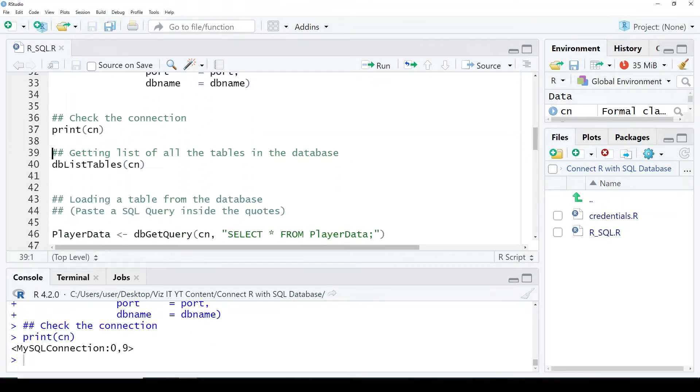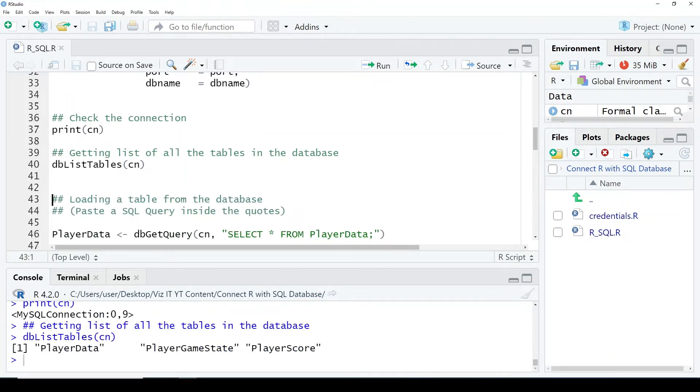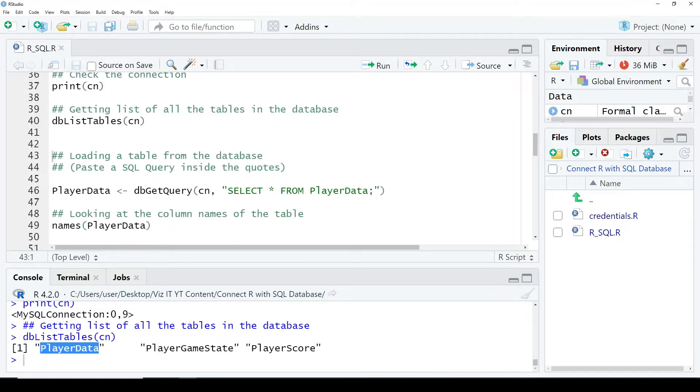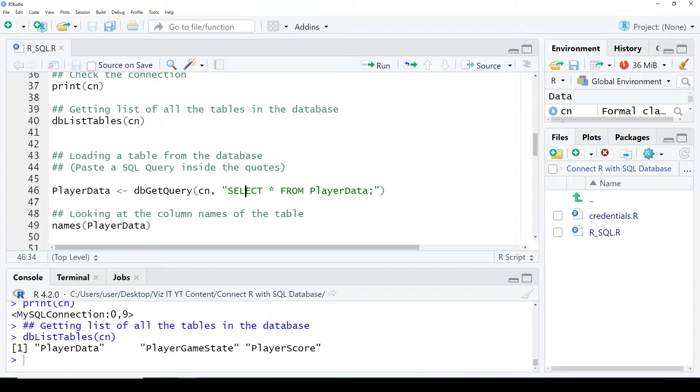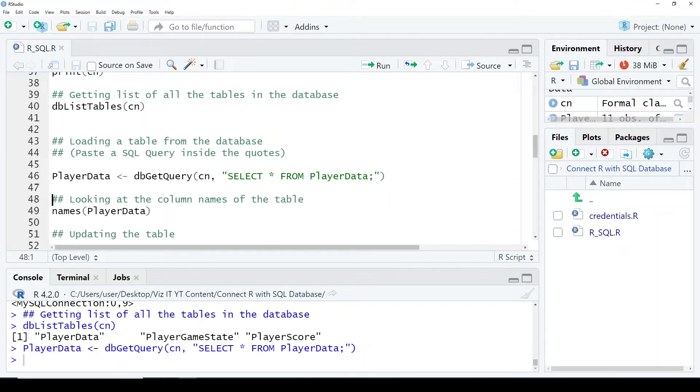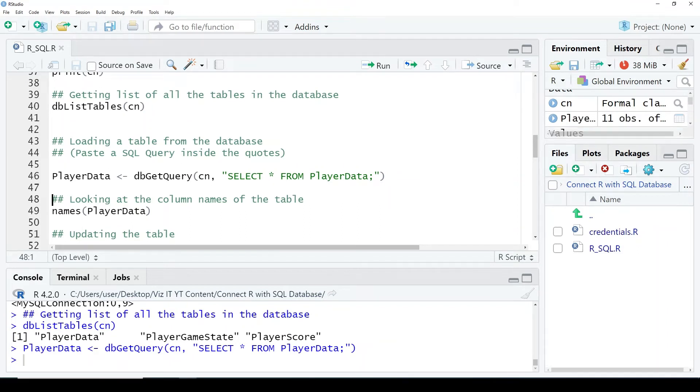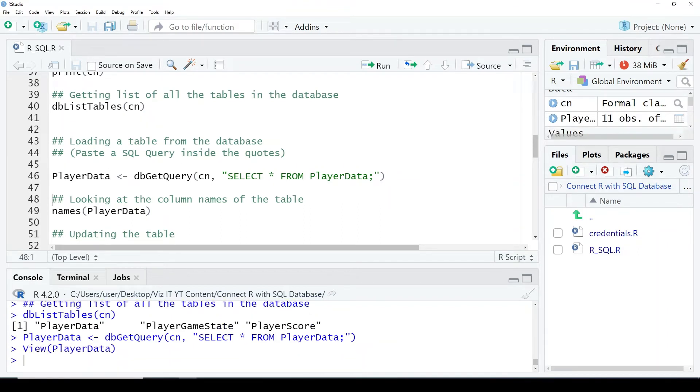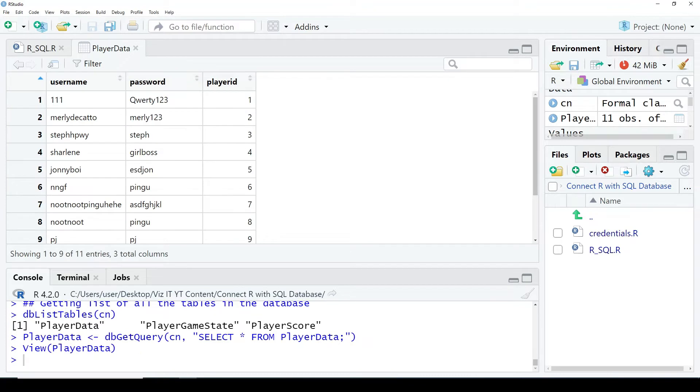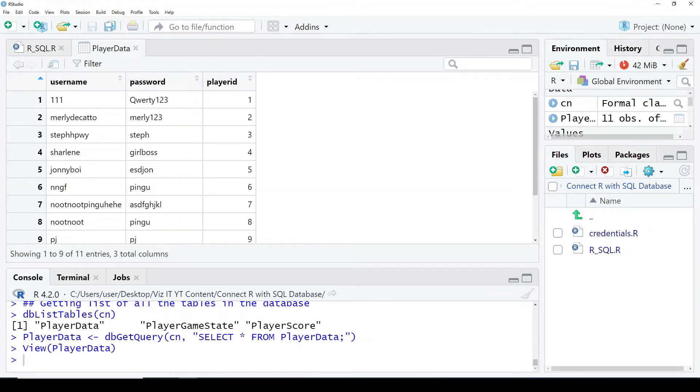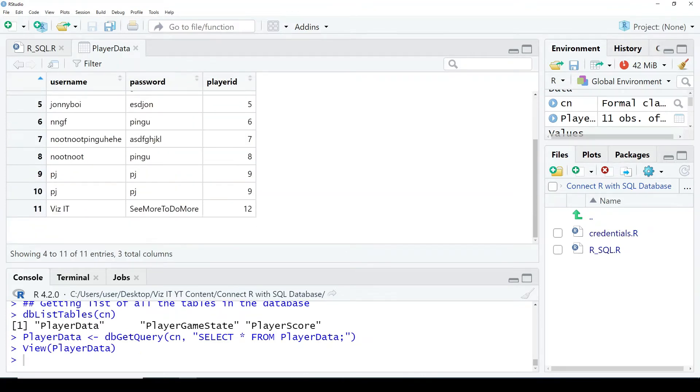And now getting list of the tables in the database by running this function dblist_tables. And you can see there are three tables in the data. Now we will get the data from this table. Select all - this is basically an SQL query which will give you all the observations from this table. You can see username, password, and player_id. These are the three columns with these values.